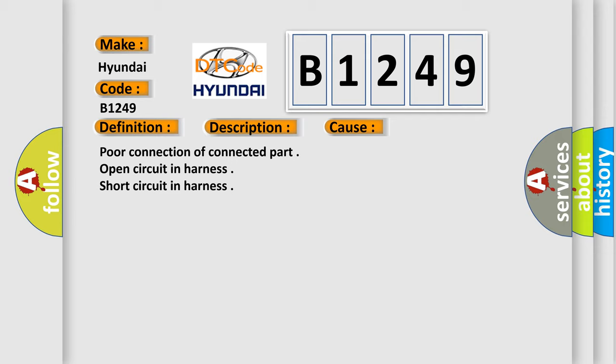Poor connection of connected part, open circuit in harness, short circuit in harness.